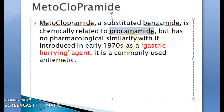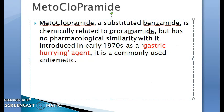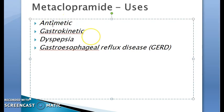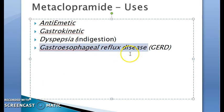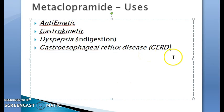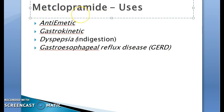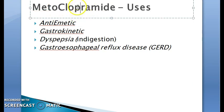Metoclopramide is chemically related to procainamide and is a gastric hurrying agent. Its uses include: as an anti-emetic, as a gastrokinetic, for dyspepsia — which is indigestion — and for gastroesophageal reflux disease.